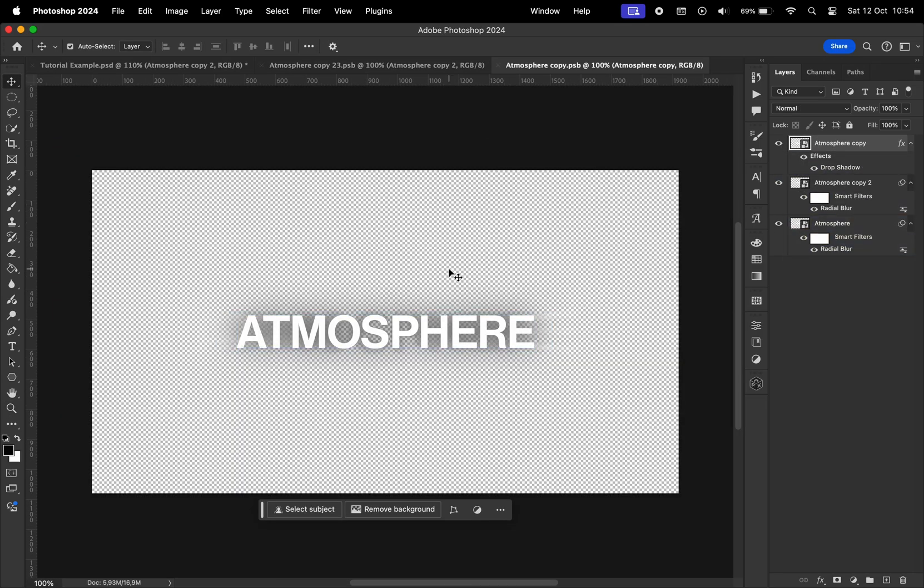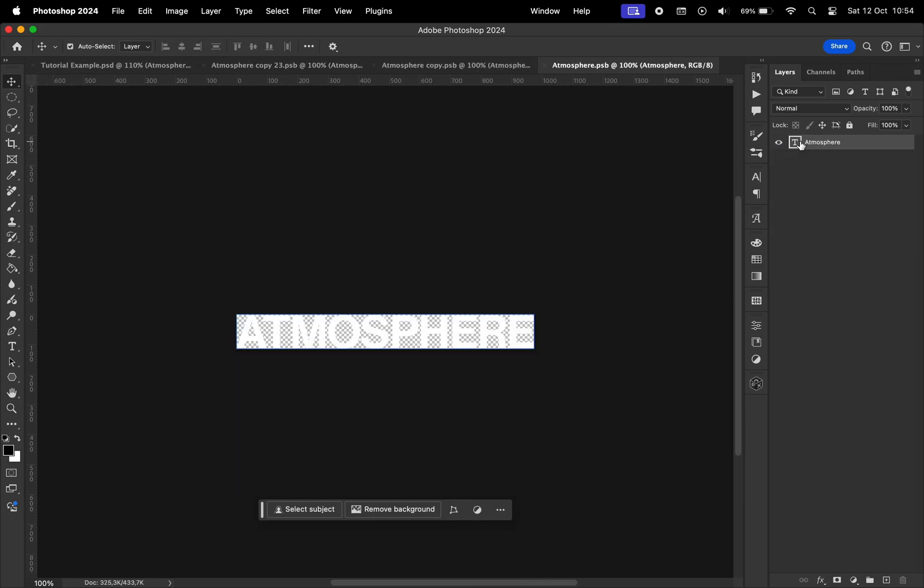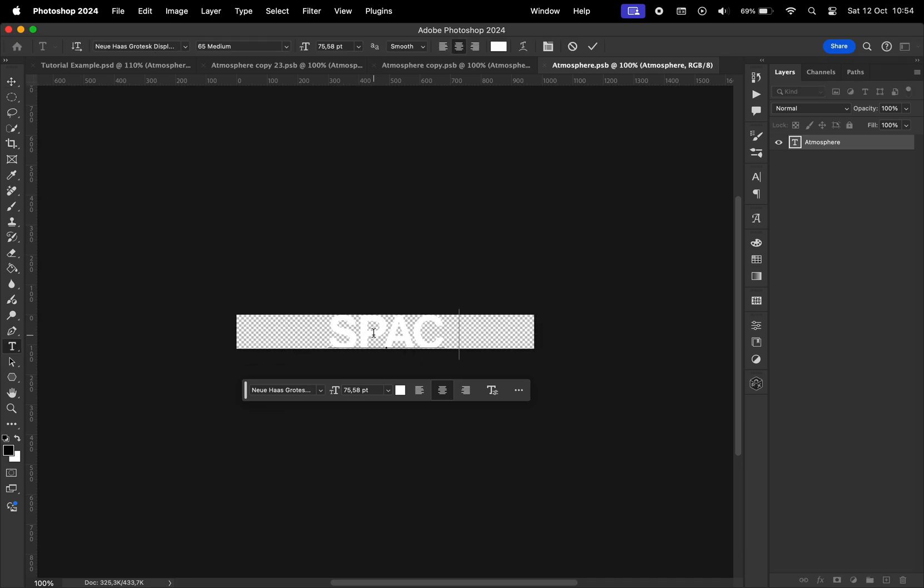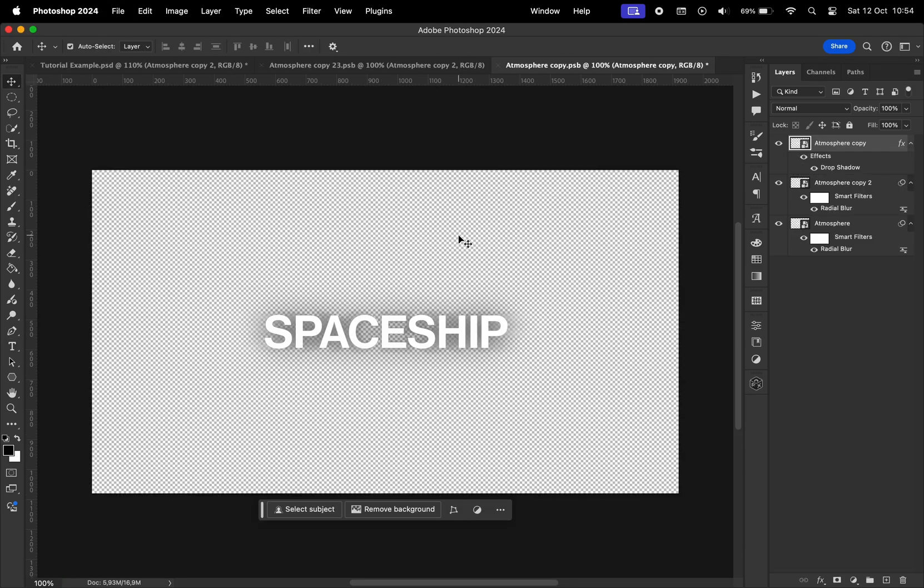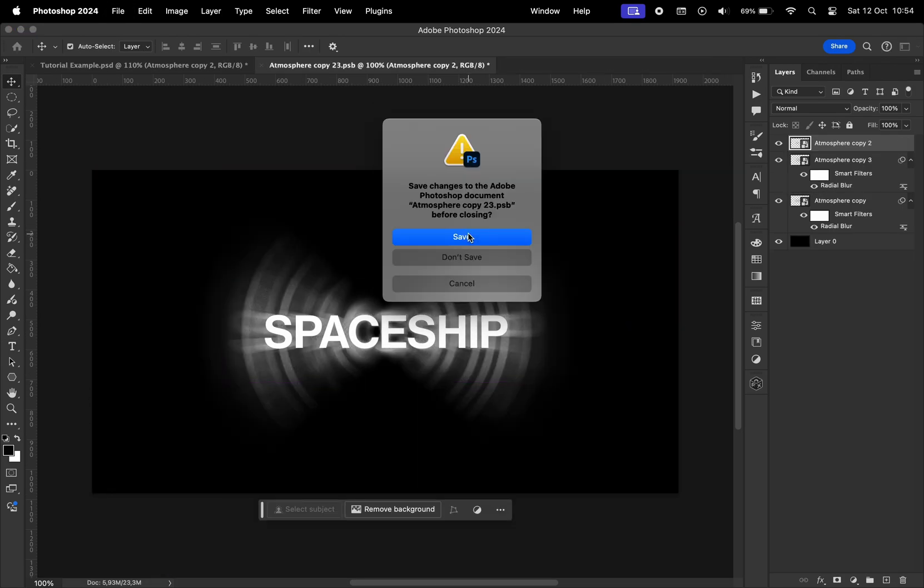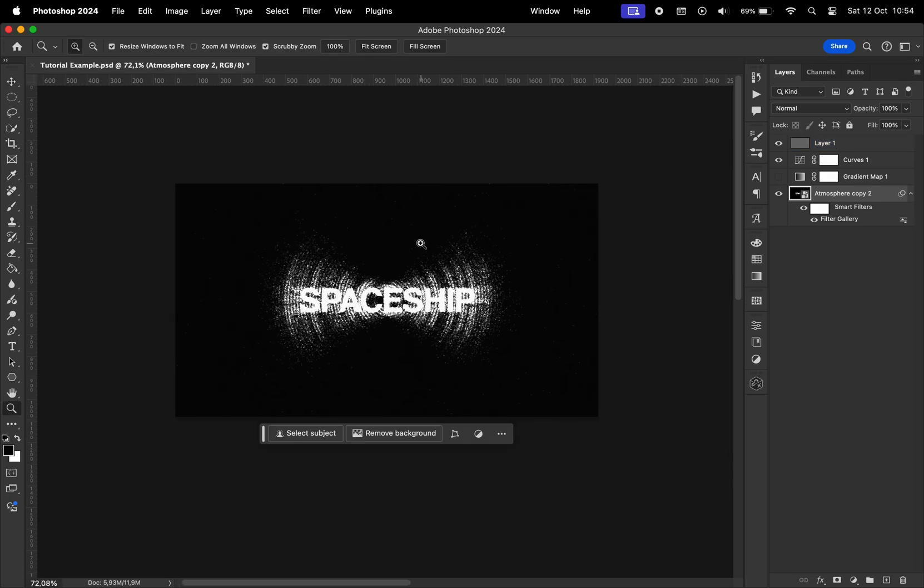If you want to change the text, just go all the way to the smart object where the text is located, change the text, close the smart object, save everything, and now we can see our text has been updated.